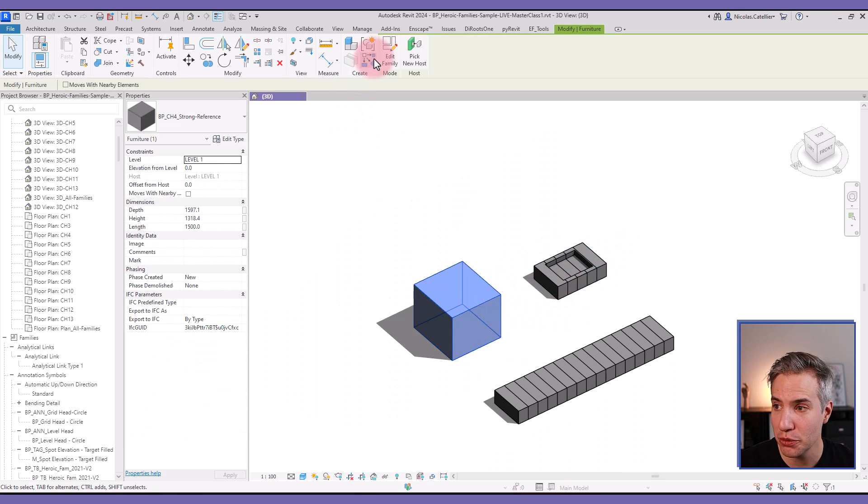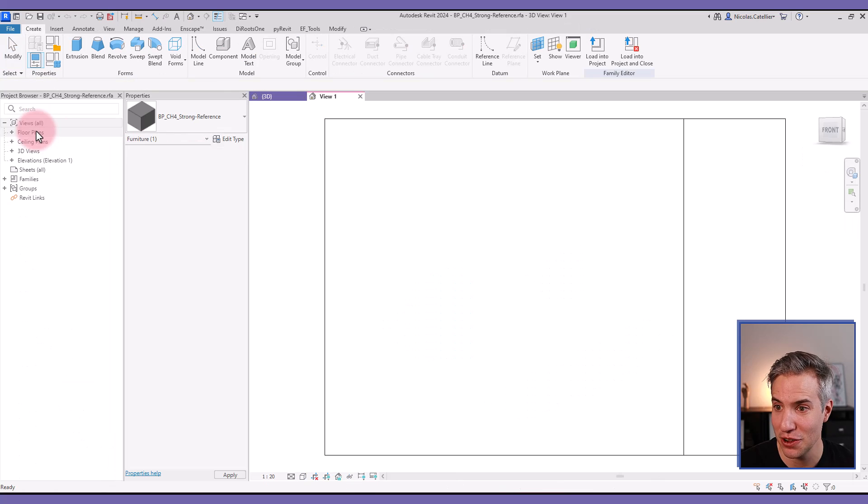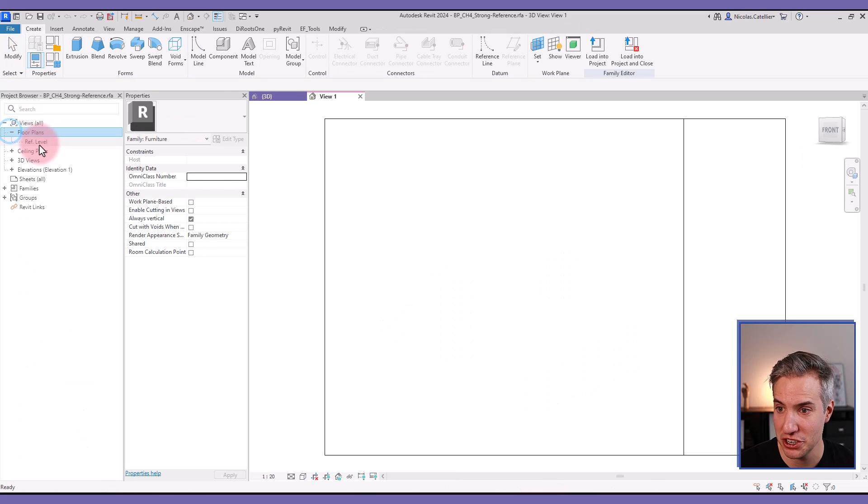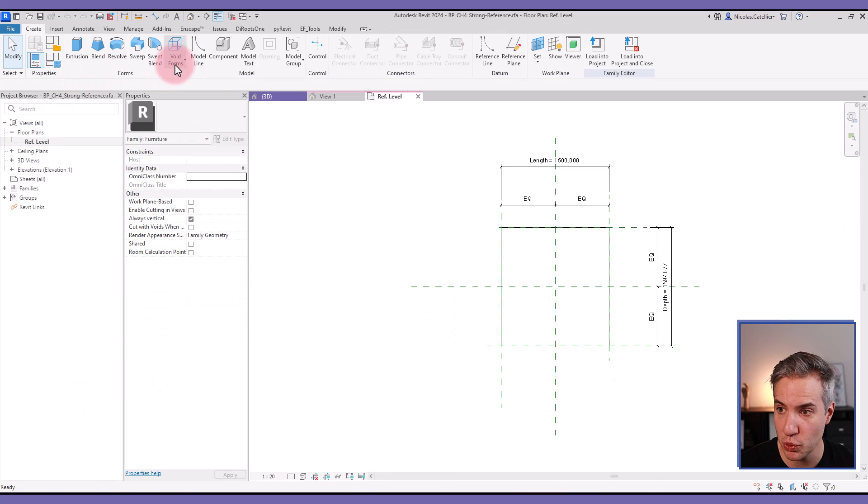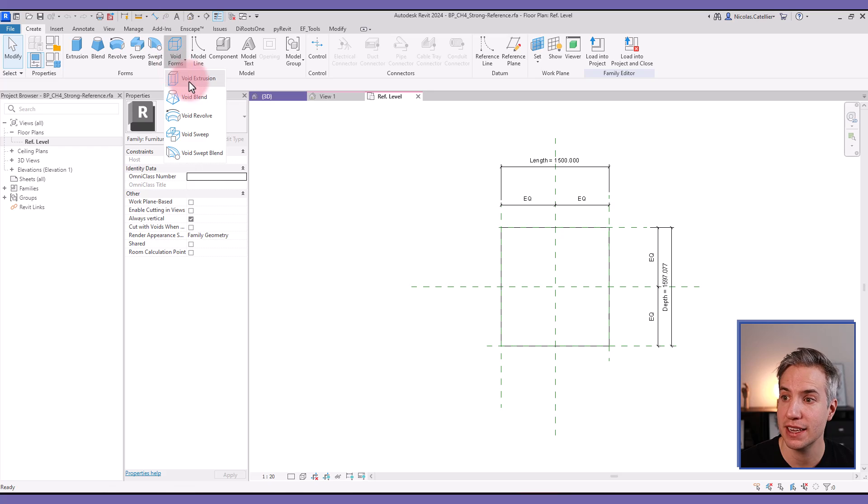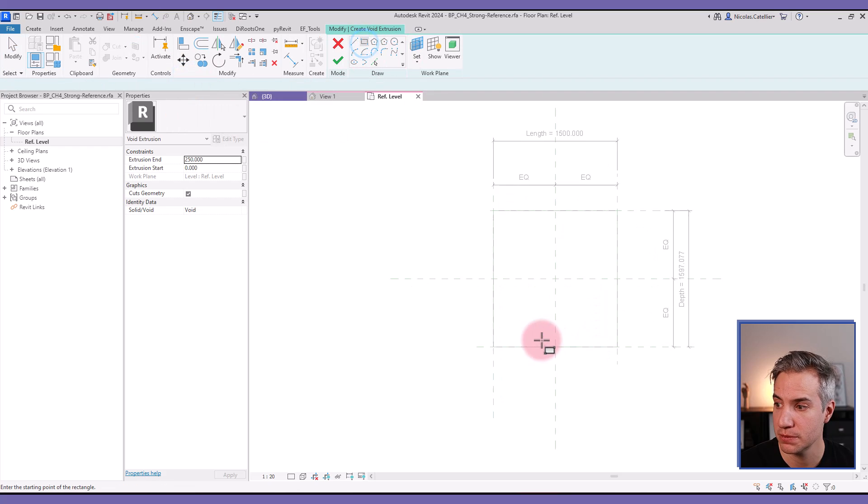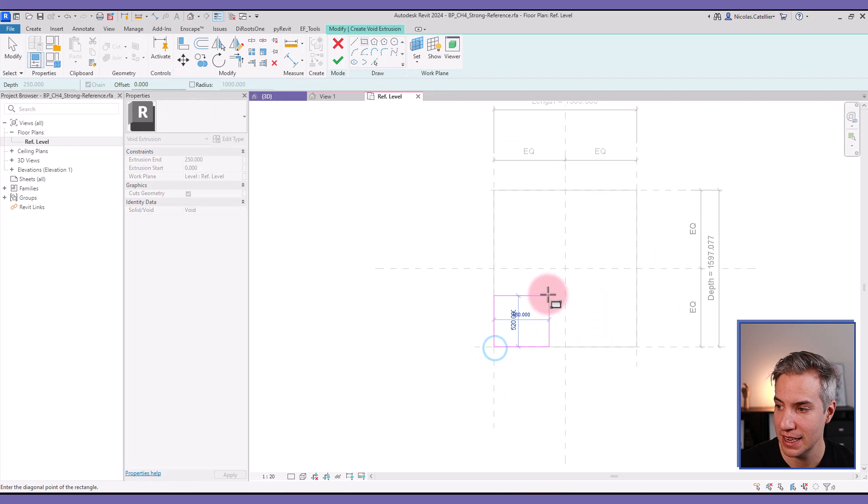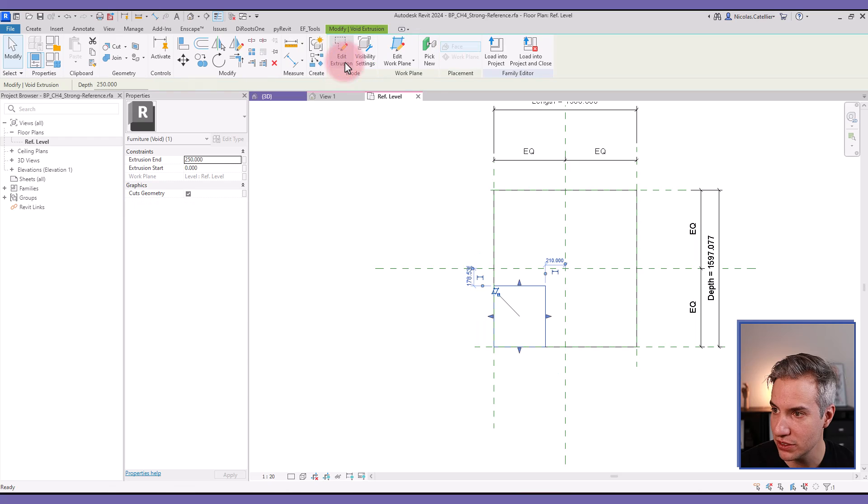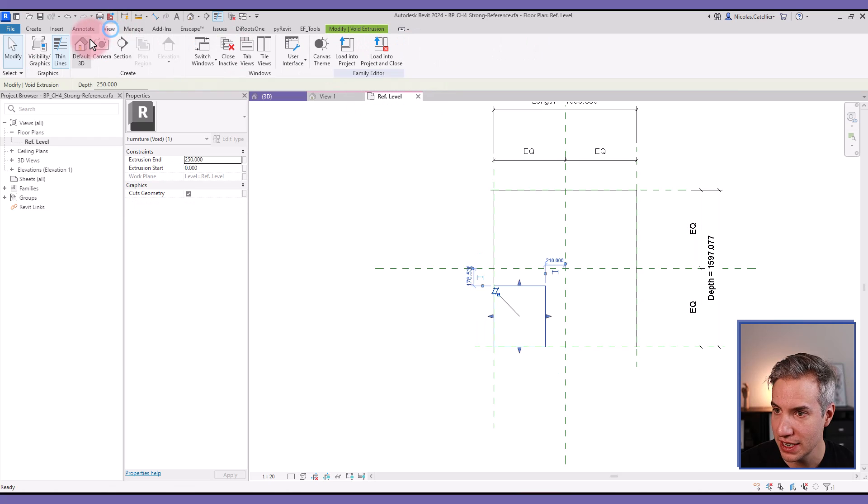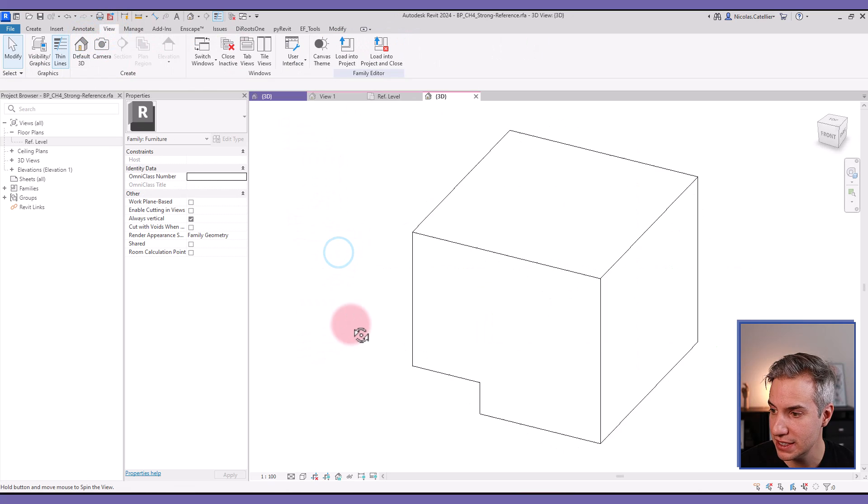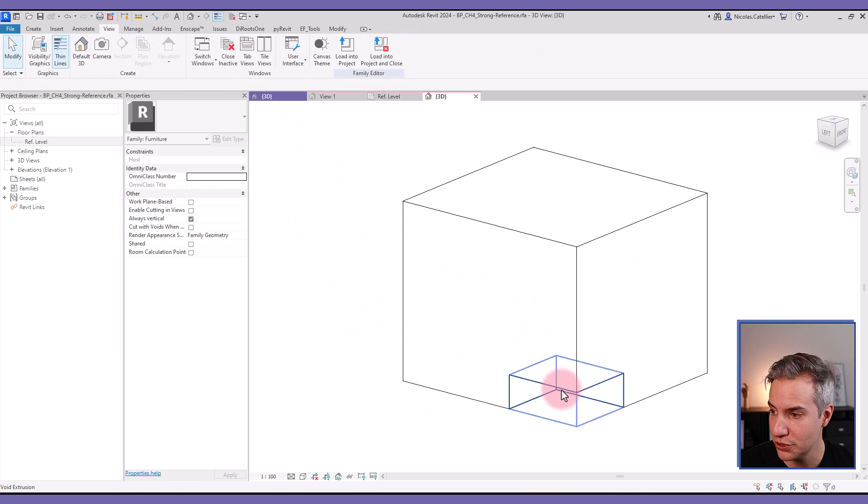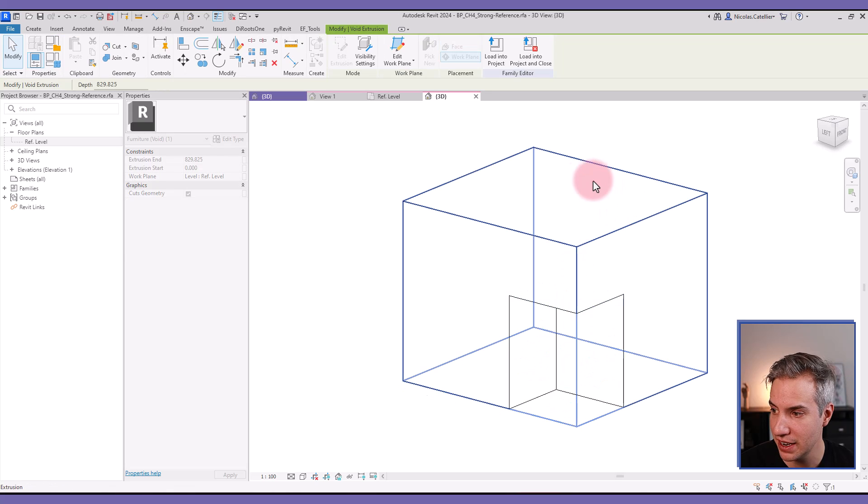So in a regular Revit family, creating a void inside of the shape of the geometry is extremely straightforward. You can select the Void Extrusion tool and draft it. Let's place it right here. If I go to 3D view, you can see that this extrusion is automatically cut.